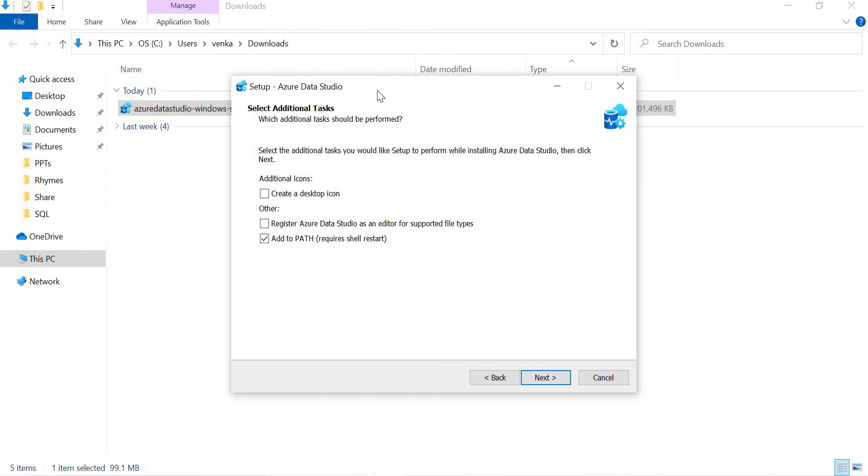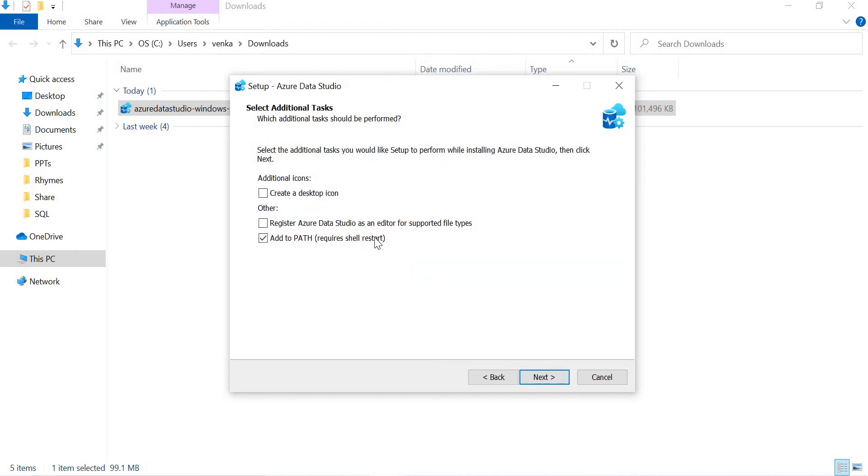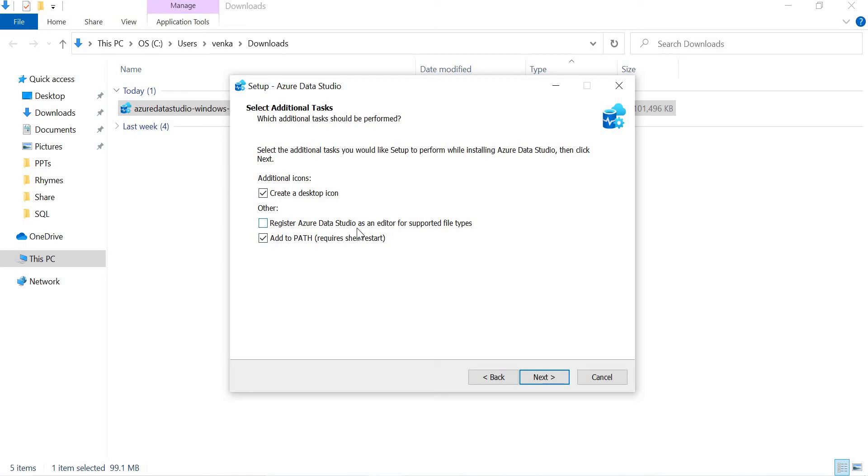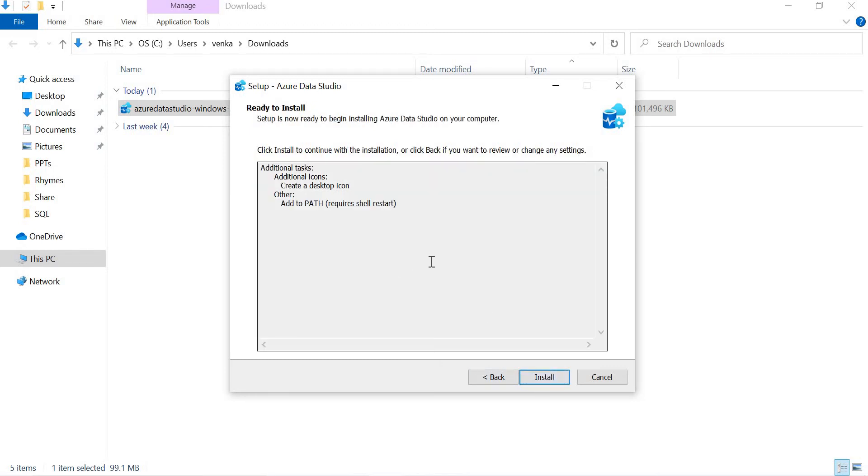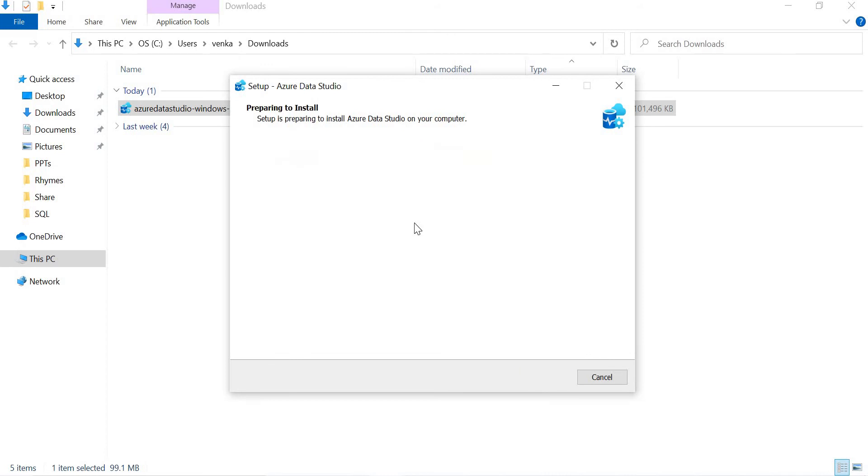Once you click on next, it is asking to select the additional tasks you would like to set up to perform while installing Azure Data Studio, then click on next. Additional icons, desktop icon, do you need? Let's keep it. Register Azure Data Studio as editor for supported file types, add to the path, restart. That's okay. Let's keep this and click next. These are all the options it was asking. Let's click on install.